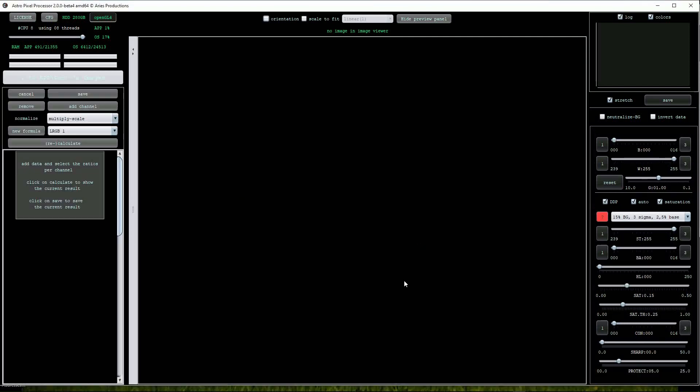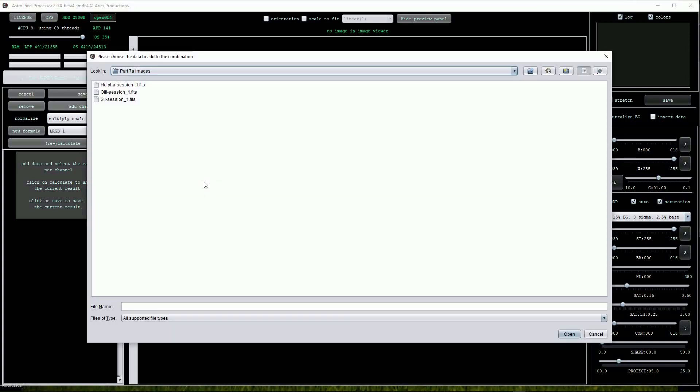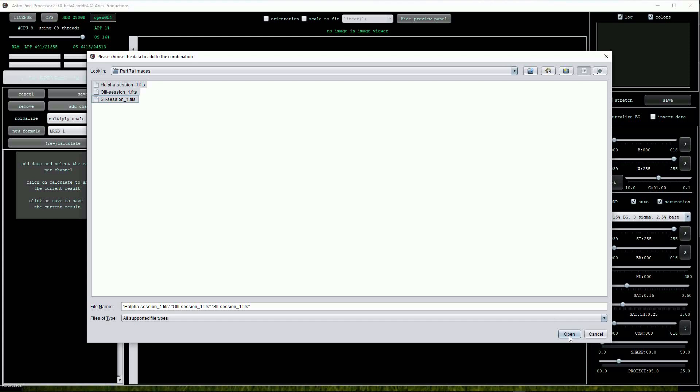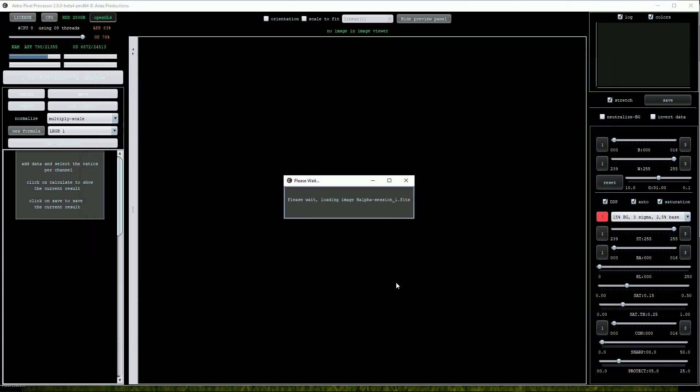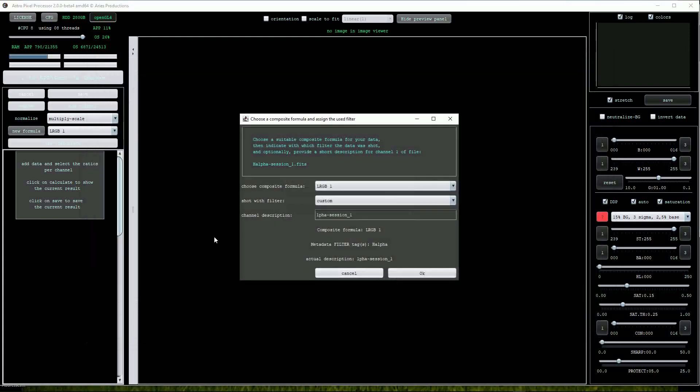Click on the add channel button to open the three narrowband master images. These were taken using hydrogen alpha, oxygen 3, and sulfur 2 filters. When the directory opens we can select all three images and click on the open button.